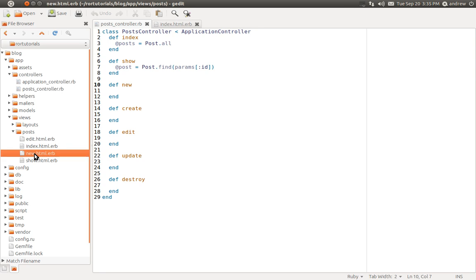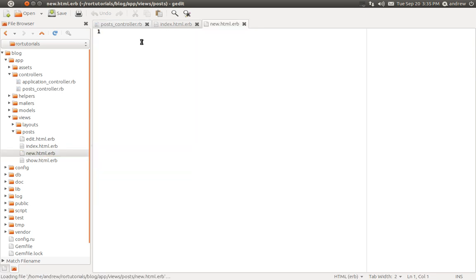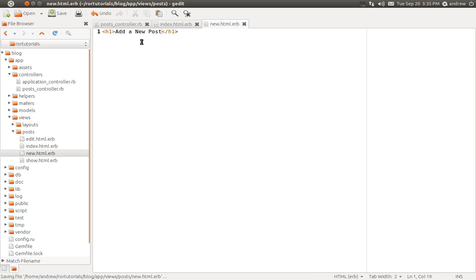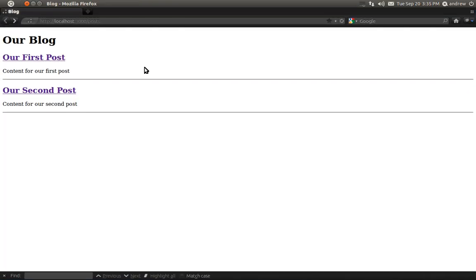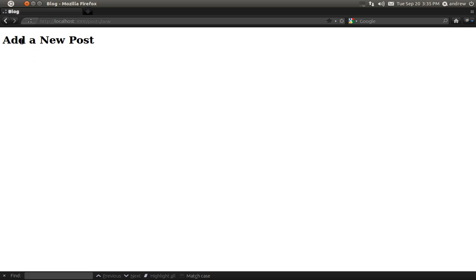Let's edit the new view file and add an h1 tag that says 'add a new post', then save it and make sure our link works. Back in the browser, we'll refresh the index page. Here's our 'add a new post' link, and if we click it we can see it takes us to the add a new post page at posts/new. So now let's add a form on this page so we can actually submit the post.